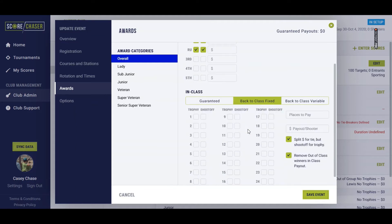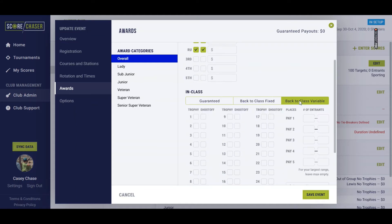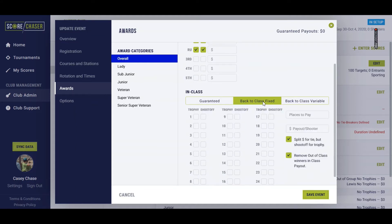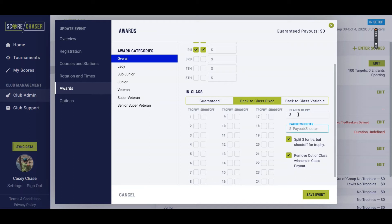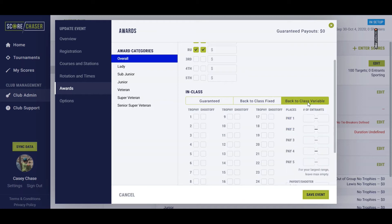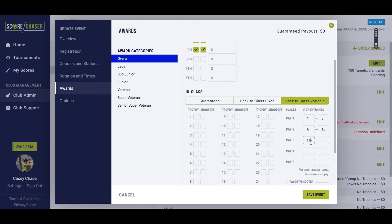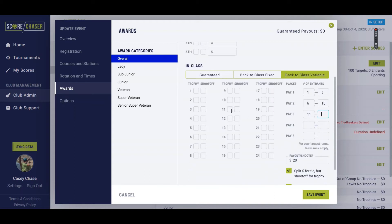You can also offer a back-to-class fixed or a back-to-class variable. This fixed means that you're going to pay the same number of places in each class, no matter how many entrants are in the class, versus a back-to-class variable where you would pay one spot if there are one to five shooters, two spots if there are six to ten, and three spots if there were 11 or more shooters in the class. You simply leave the last box blank, indicating that your max range has been met.